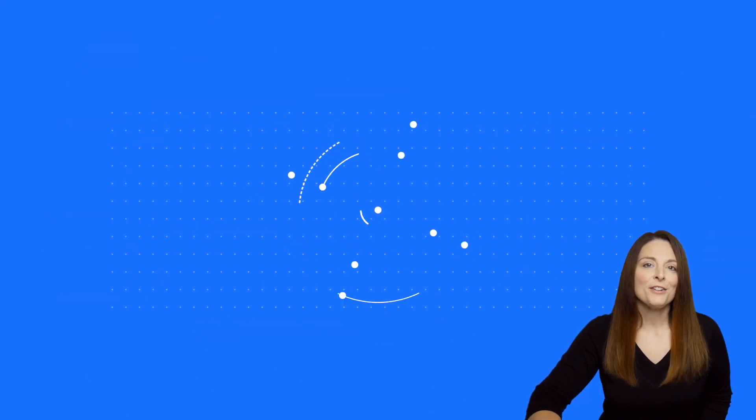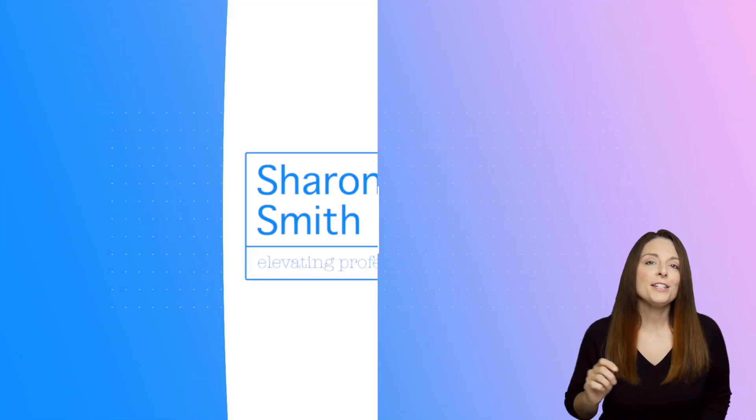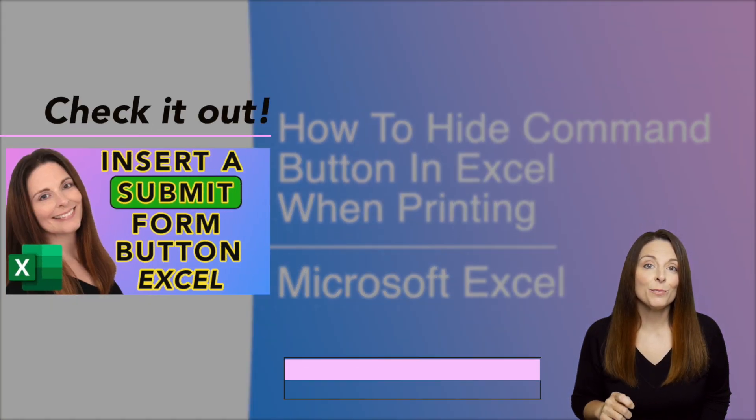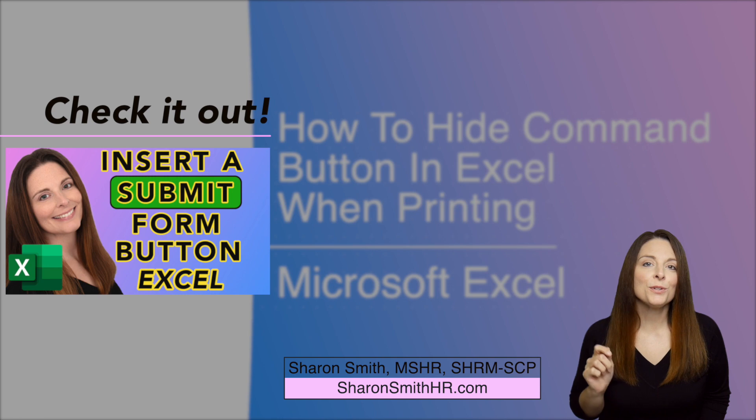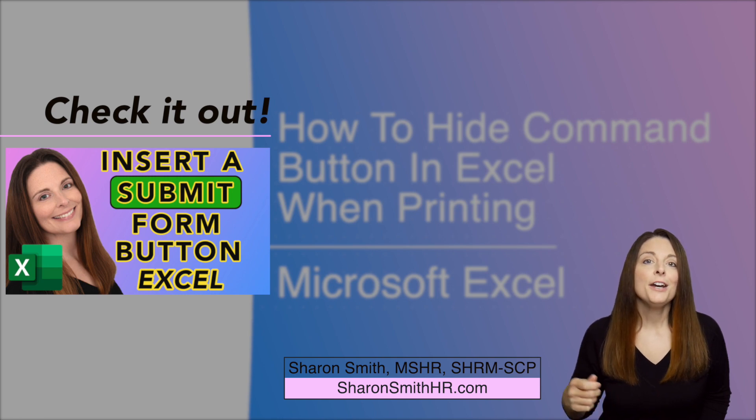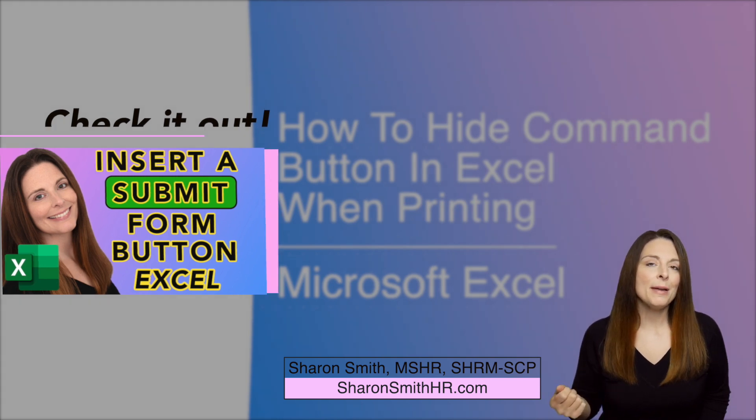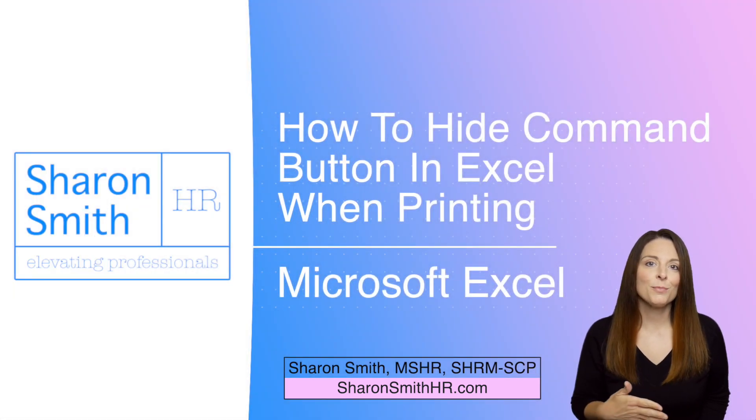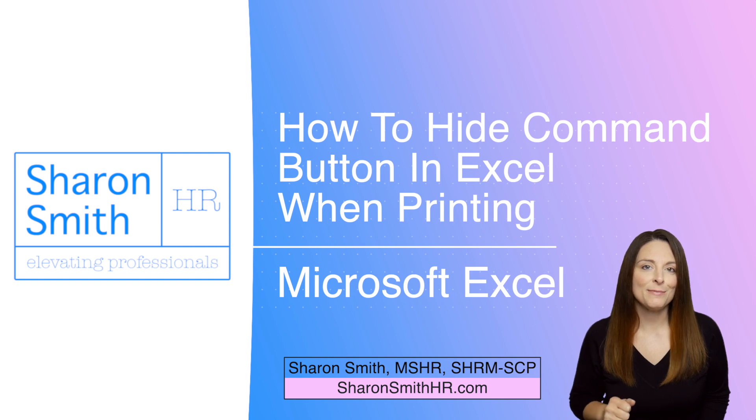I have another video on my channel that shows you how to insert a submit button on your Excel spreadsheet that when users click it, it will automatically open up an email in Microsoft Outlook and attach the spreadsheet to that email.